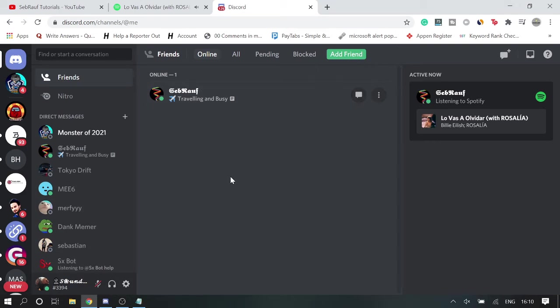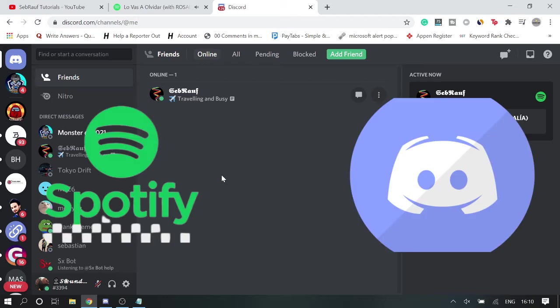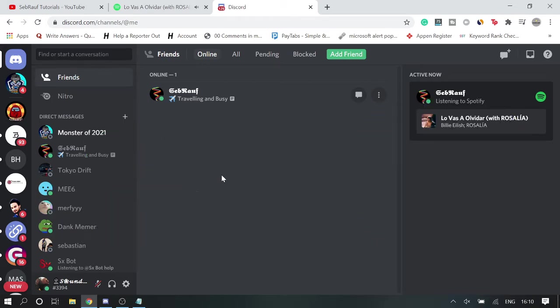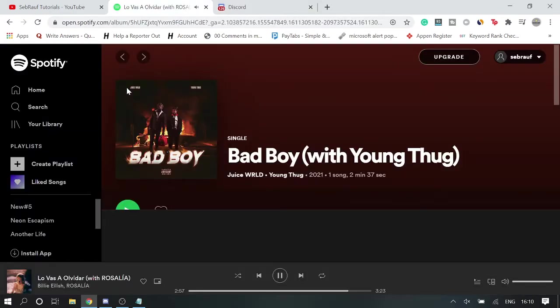Hello guys, welcome back to Sabrov Tutorial. Today in this video I will be explaining how to connect your Spotify account to Discord and how you can show people that you're listening to music and what kind of track on your Spotify account.